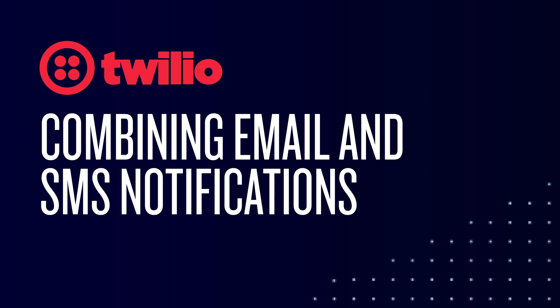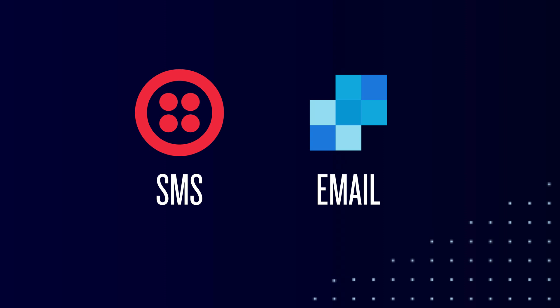In this video, we'll show you how you can combine email and SMS notifications. We'll start by sending an email to confirm an appointment, and then we'll send an SMS appointment reminder on the day of the appointment.